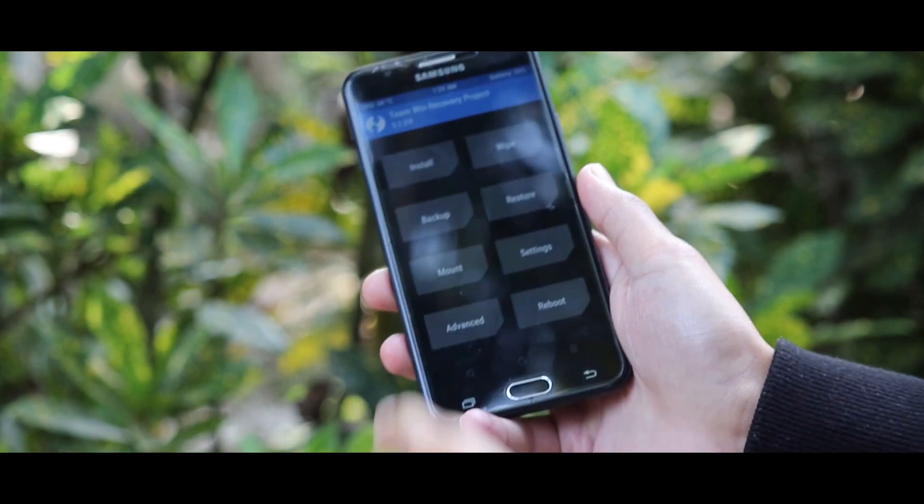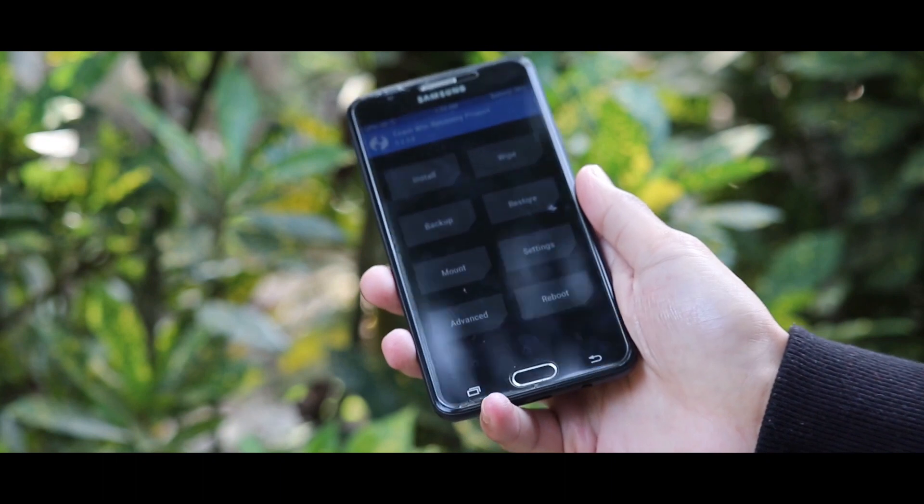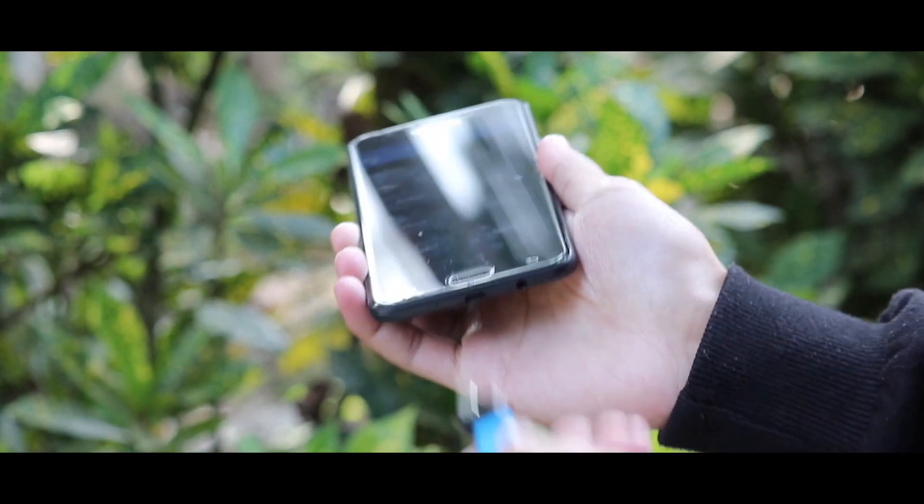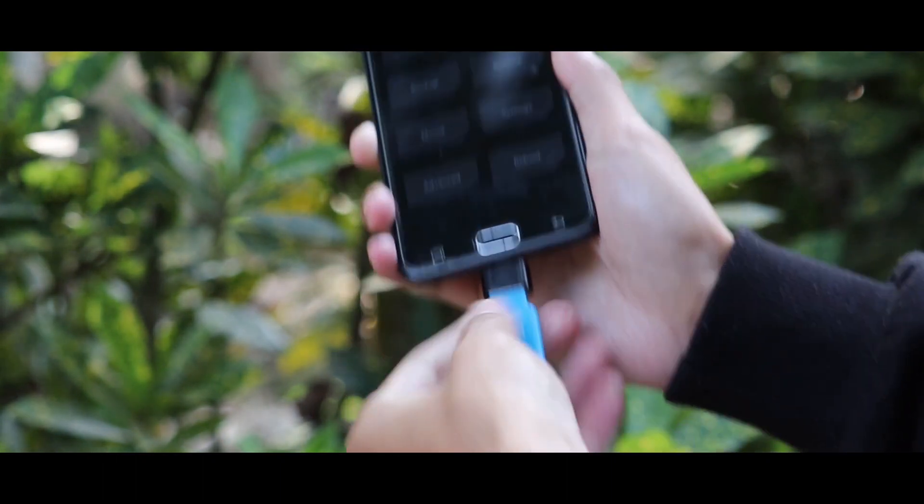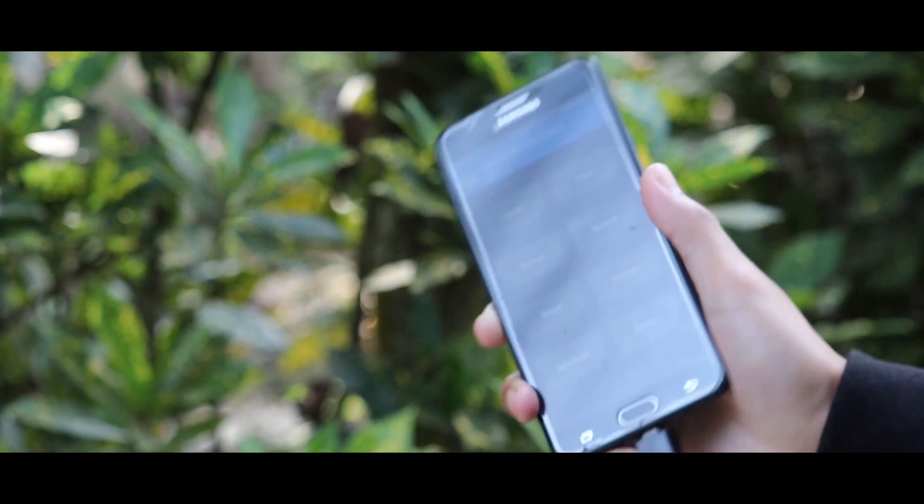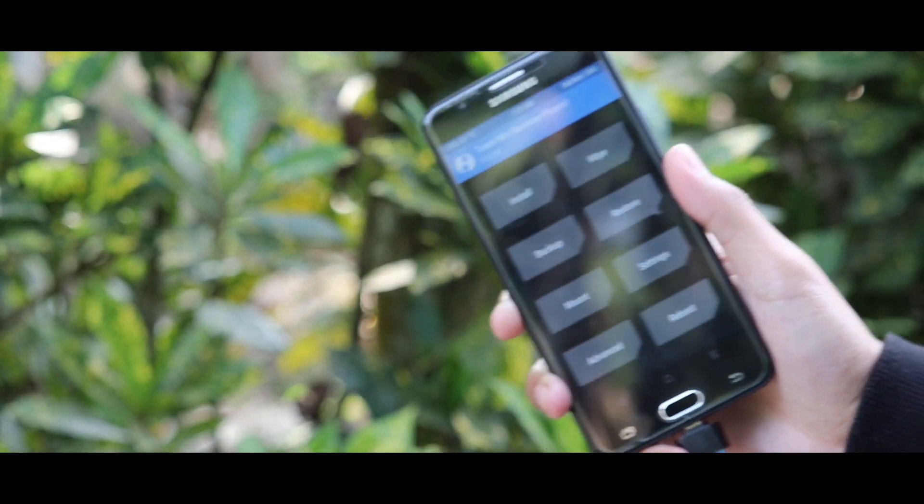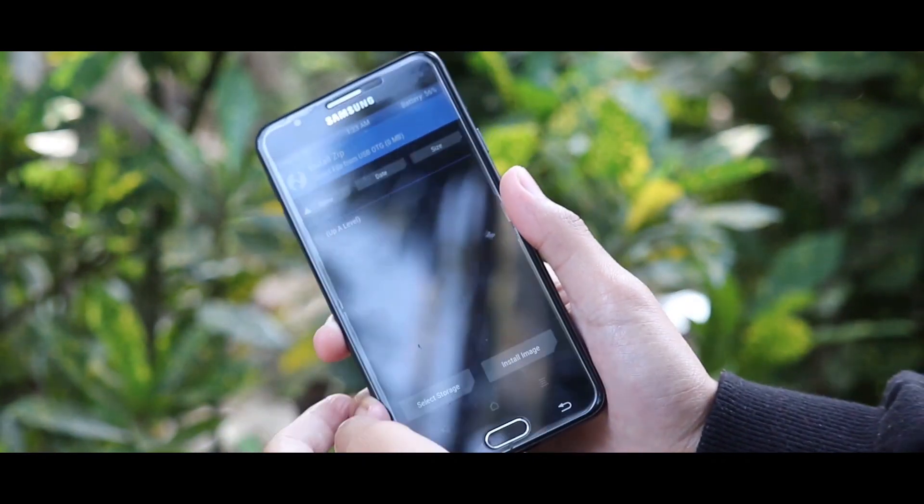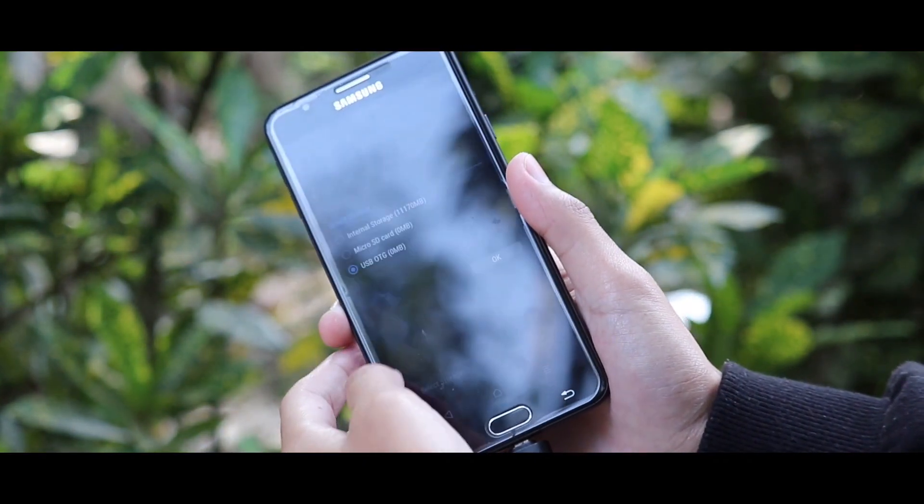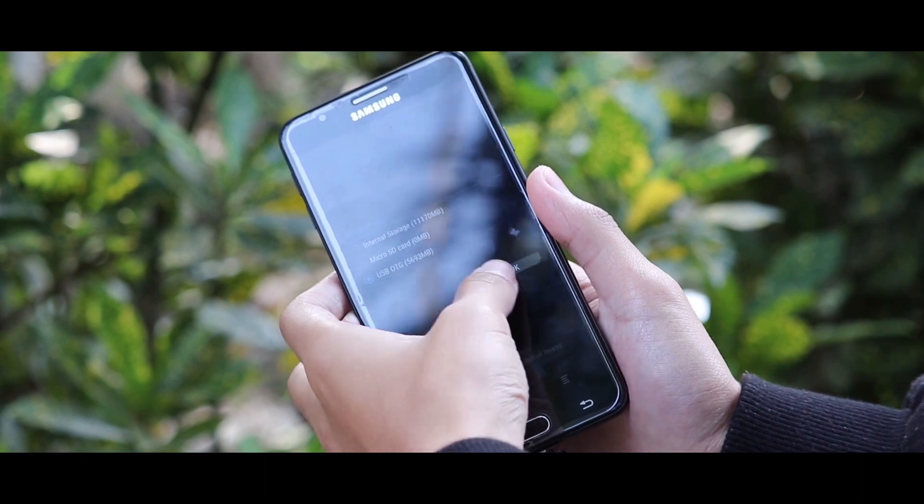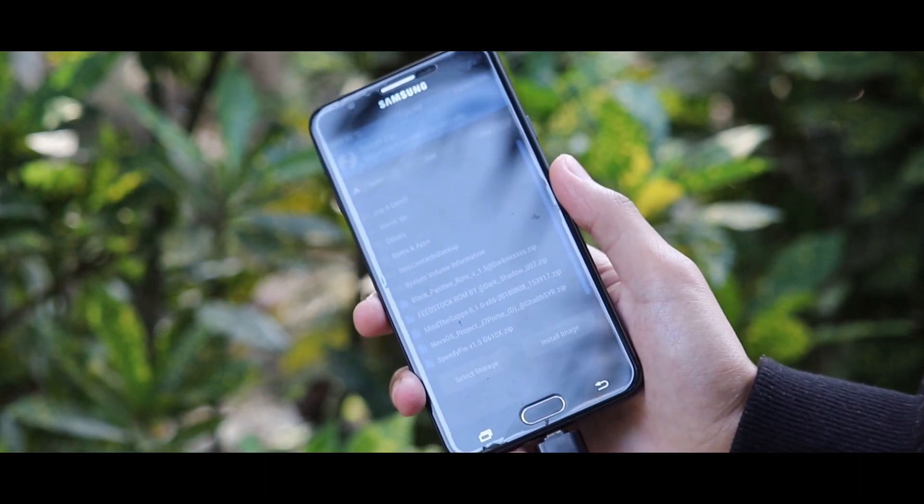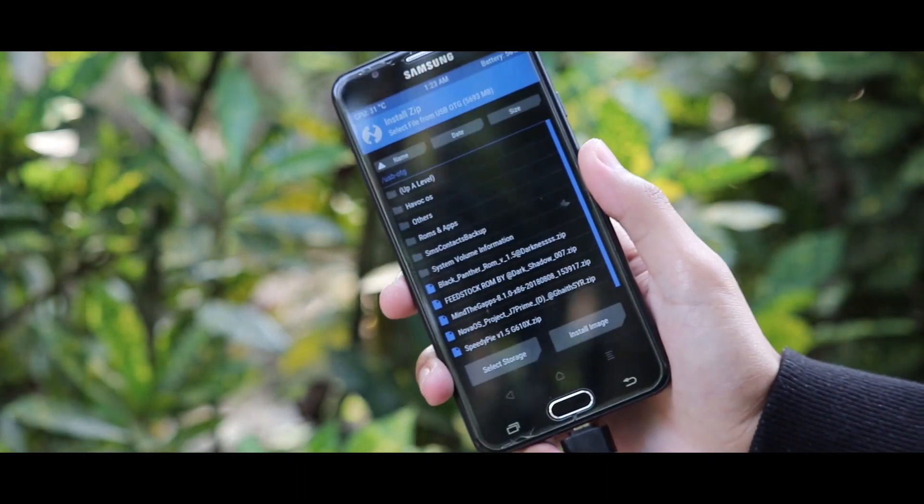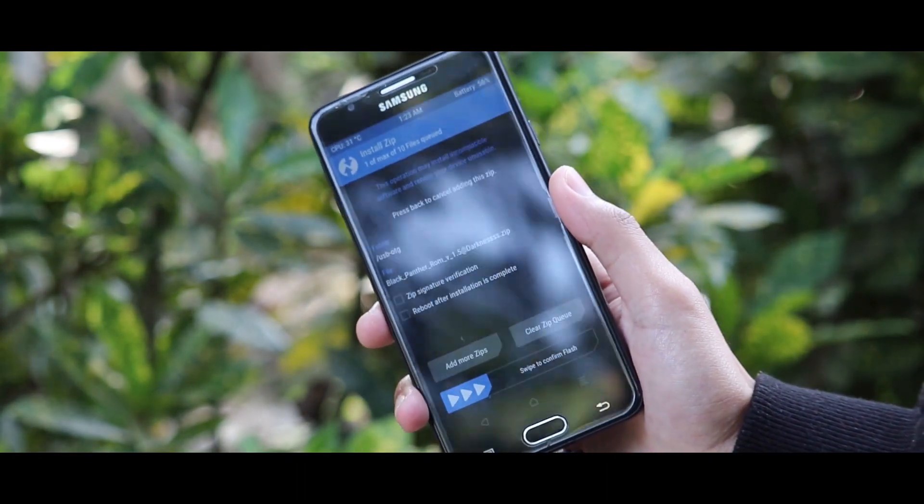Now for the installation, you can use your internal storage, SD card, or an OTG adapter like I am using. Make sure what you're going to use and tap on install. Now select the storage where the zip files of the Black Panther ROM exist. Choose the zip file of the Black Panther ROM and swipe the arrow to the right side to install the ROM.